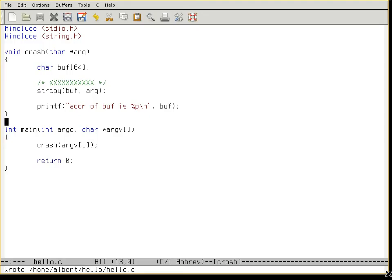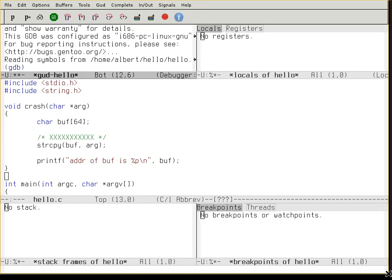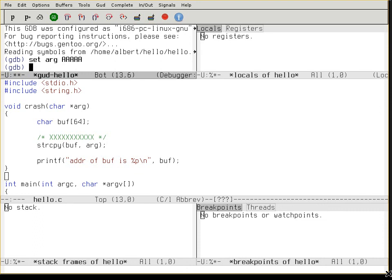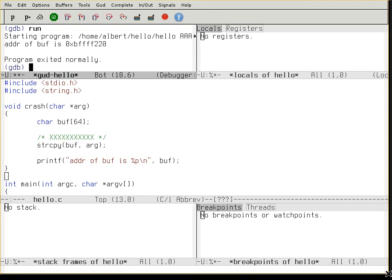Now let's run GDB and set the argument. Let's run once with a small argument. Okay, it exited normally. Everything is fine because it was less than 64 bytes. Now I'll set a big argument.